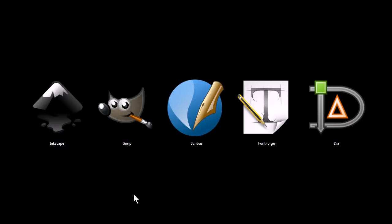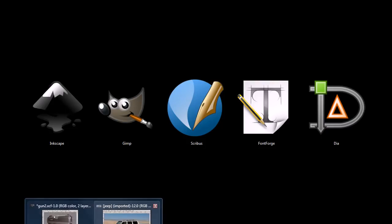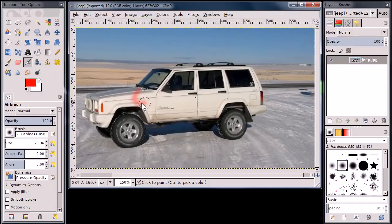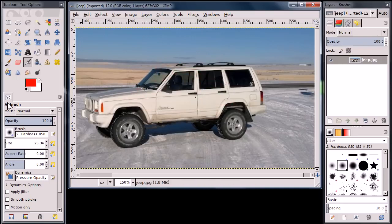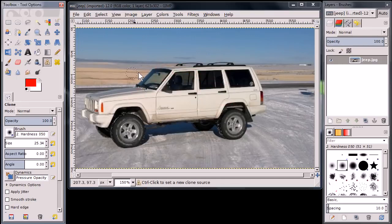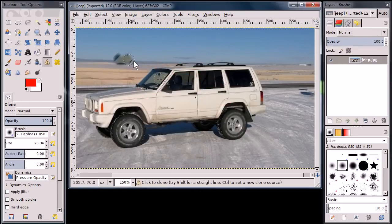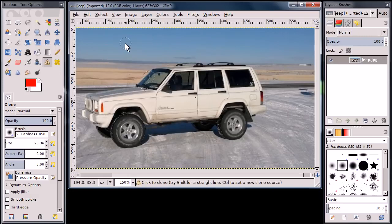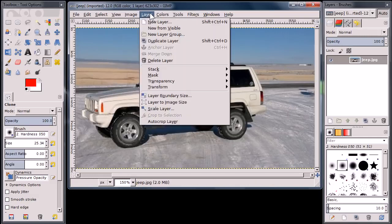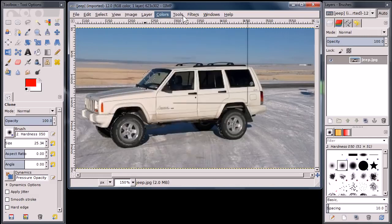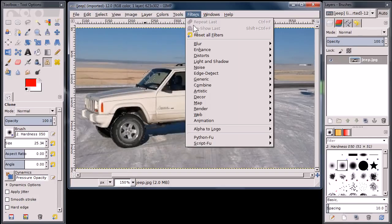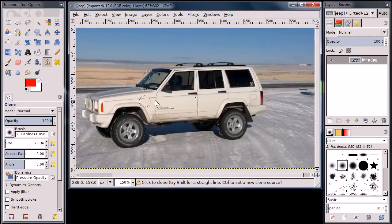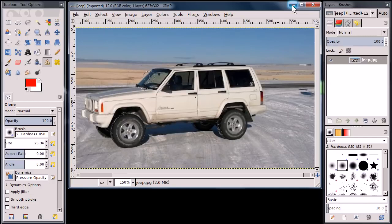This next program, GIMP, is a bitmap image editor. It's similar to Adobe Photoshop, and it has a lot of the same functionality that you'd expect to have in Photoshop. It can do some pretty cool stuff. I've covered it in some of my other videos, so I'm not going to spend too much time on it, but you can apply different effects and layers and filters and things like that. I won't do one because it might take too long on the video, but it's a good program.